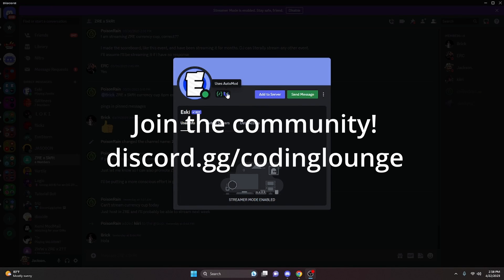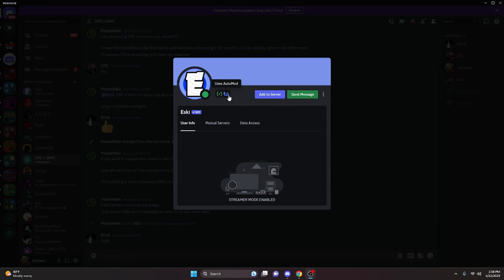So many of you have probably seen the 'Uses Auto Mod' badge on multiple different Discord bot profiles, and today I'm going to be showing you guys how you can get this for your own Discord bot and what this actually means.